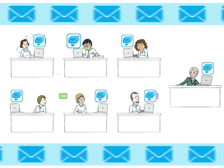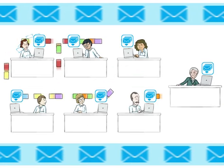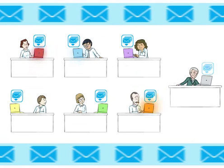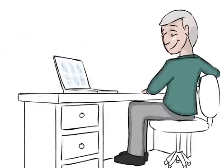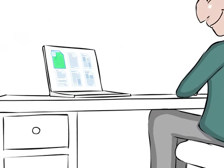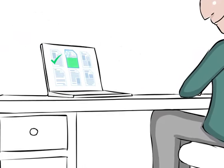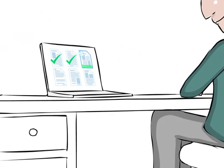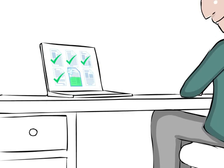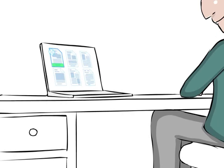It puts all your incoming communications exactly where they should be. Data extraction and validation is done automatically. If the system isn't sure, it will check with you, becoming faster and more effective over time.